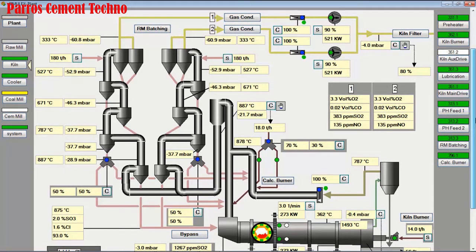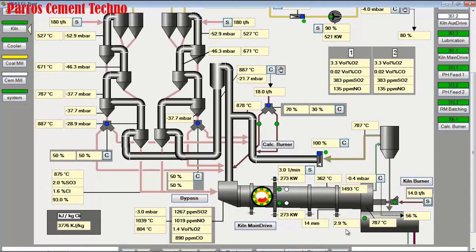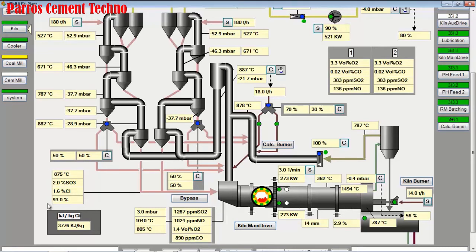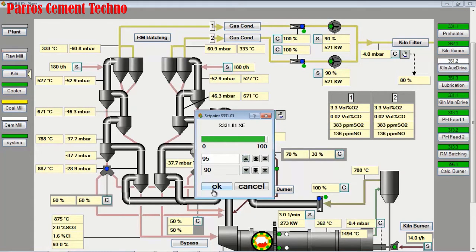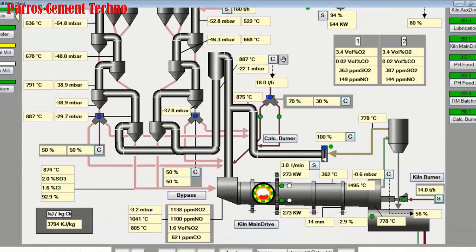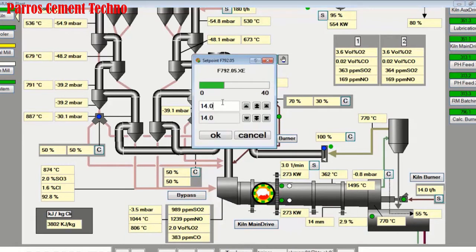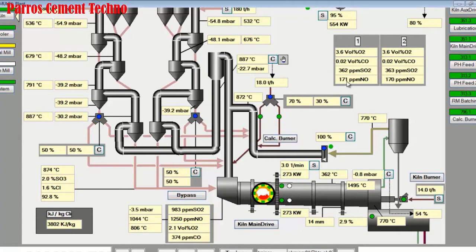We observe that the free lime is still high at 2.9%, and the temperature of the sintering zone is still high at 1,494 degrees Celsius. O2 in the kiln inlet is 1.4%, and decarbonization is still well above 90%. We increase the ID fan preheater speed by 5% each so that O2 increases, then increase the fuel consumption in the main burner to 14.5 tons per hour.